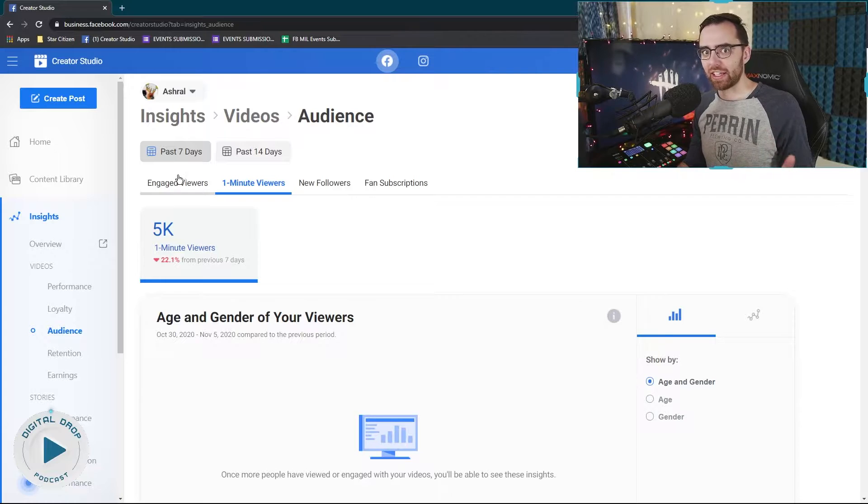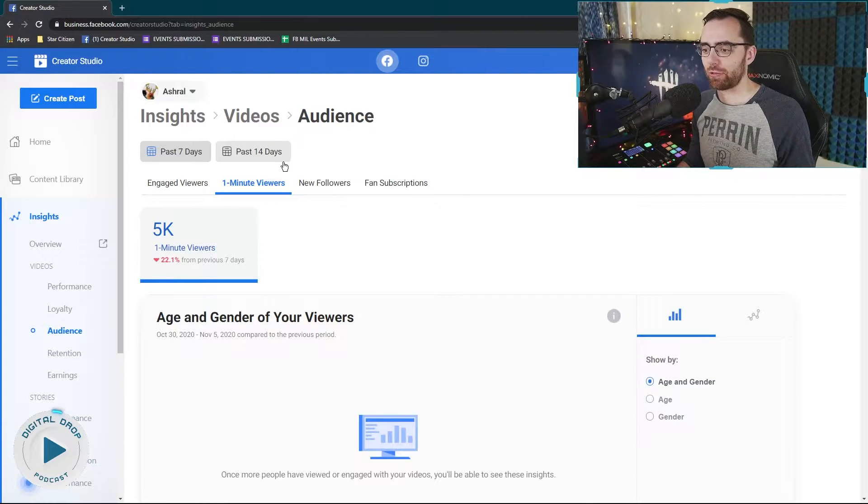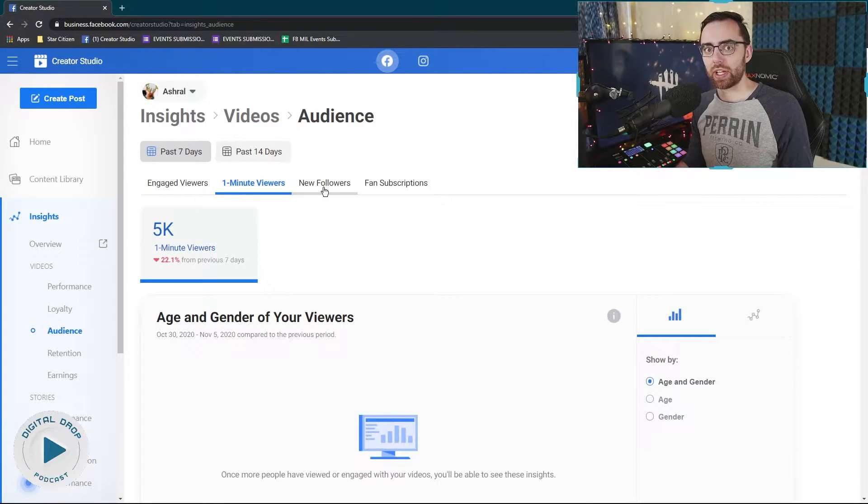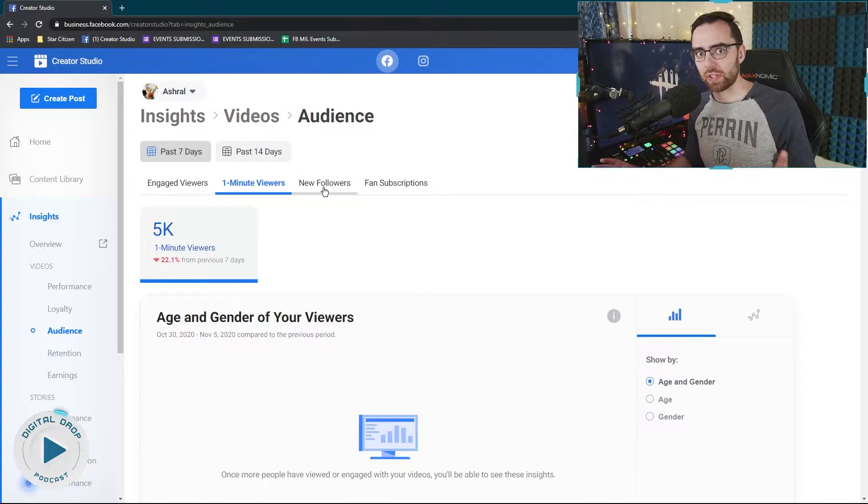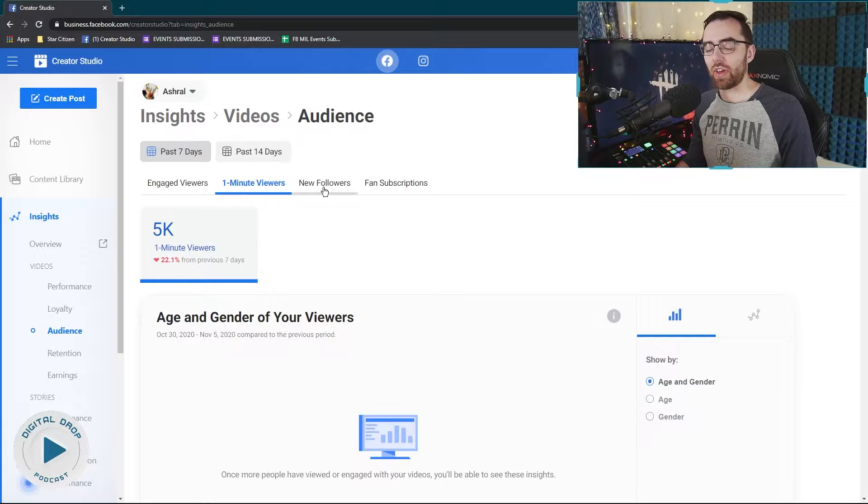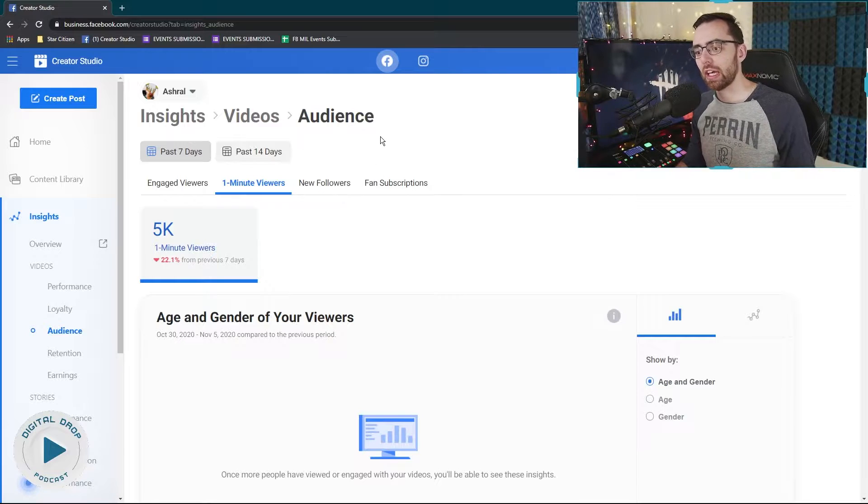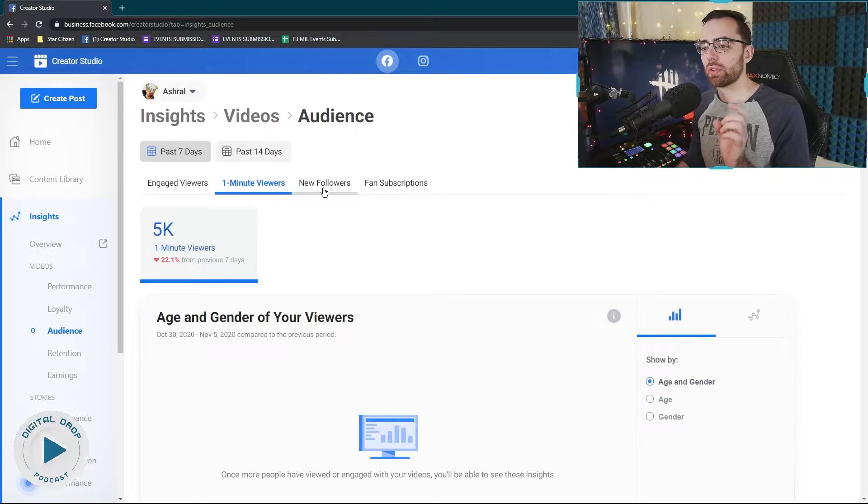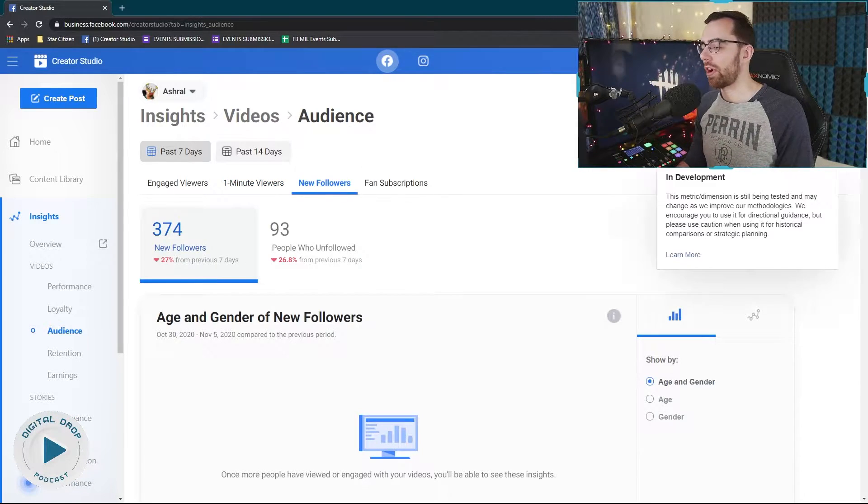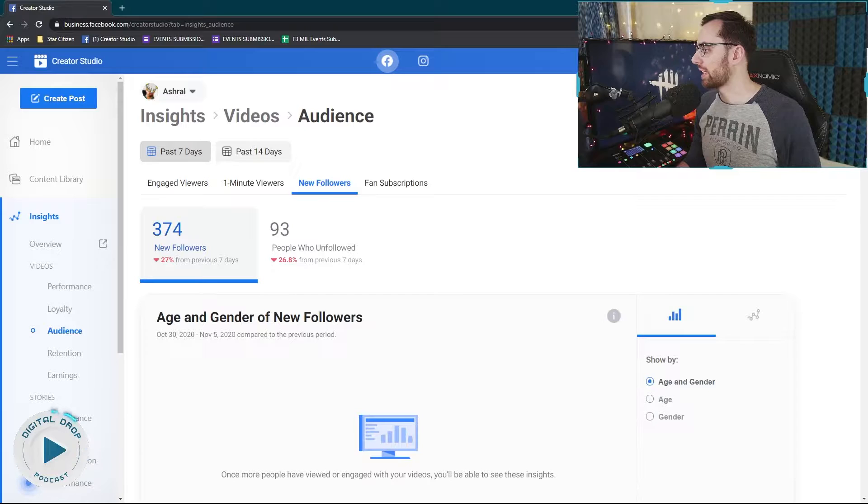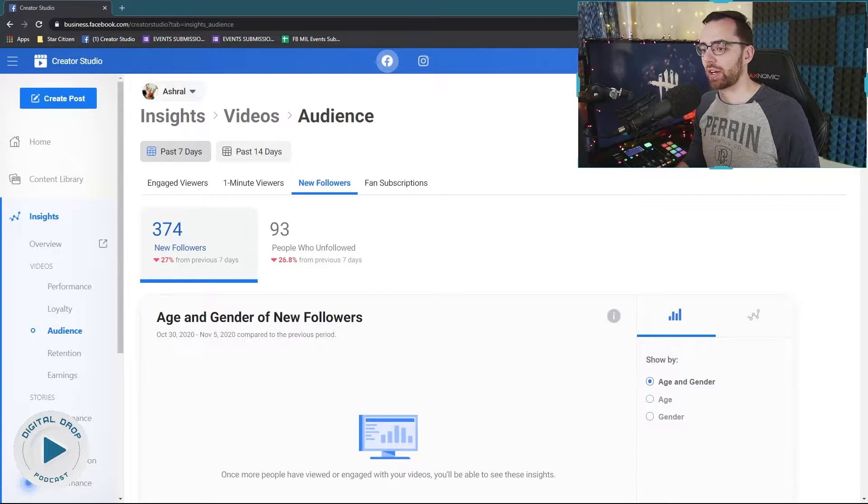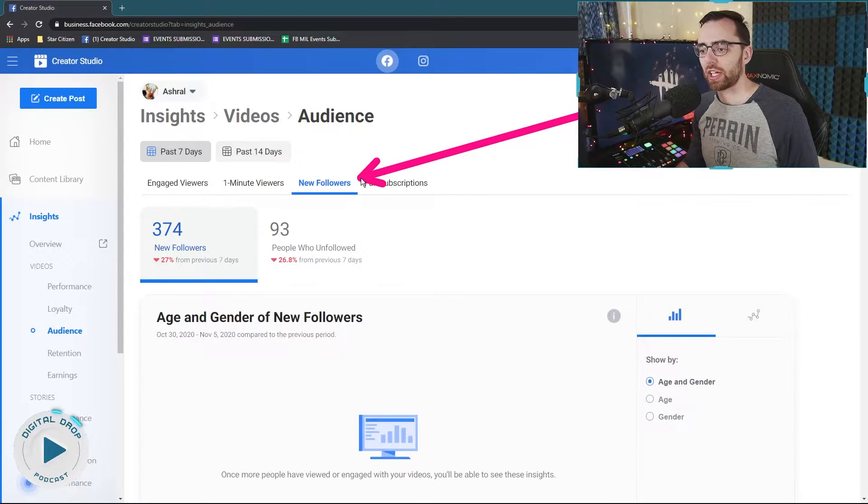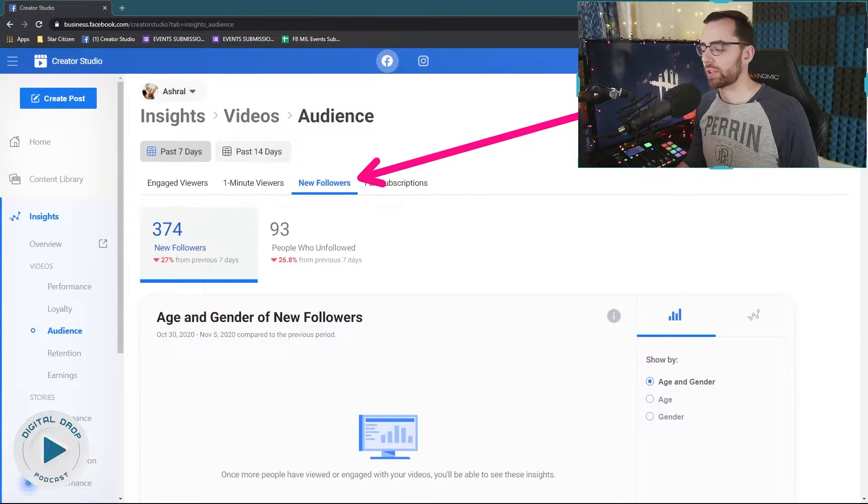And it's kind of hidden here. You really have to look for it and sometimes it's easy to forget where it is. So hopefully you can use this video as a reference anytime you forget. But you then want to come over to new followers. This is the part that's really hard to remember is you have to click on this new followers tab.